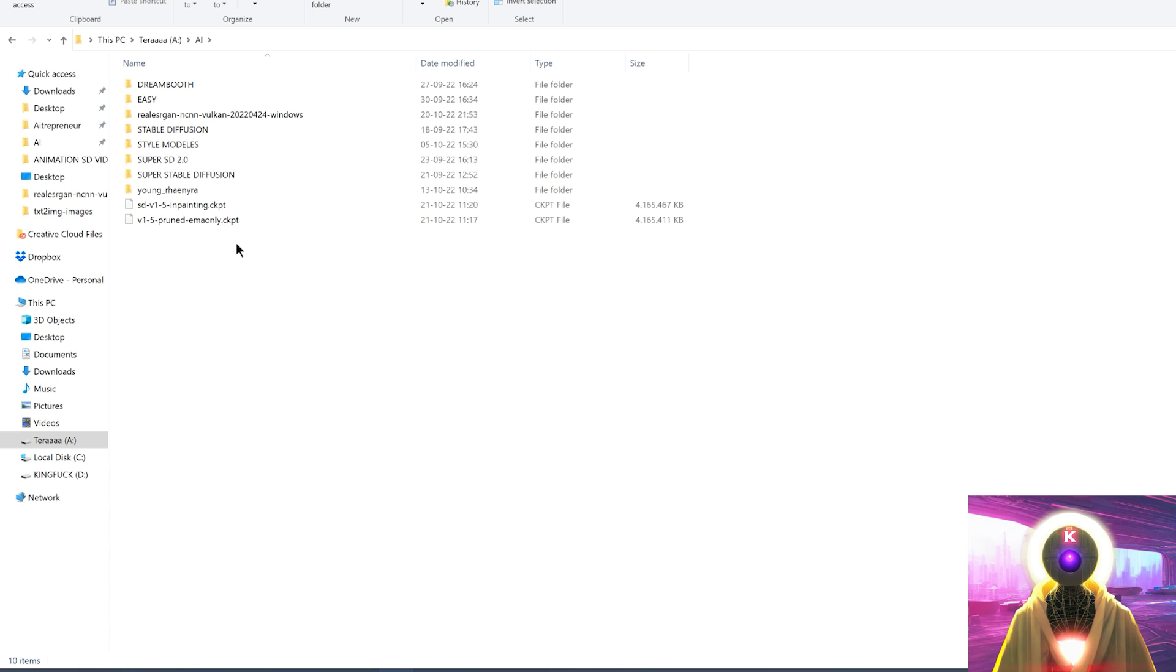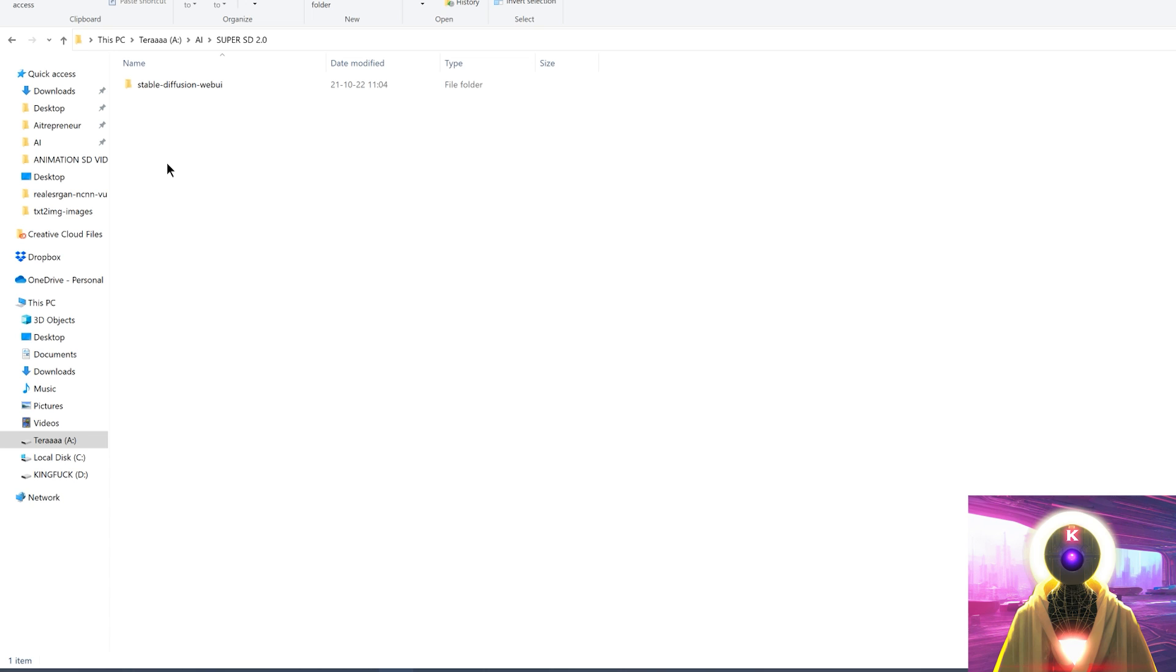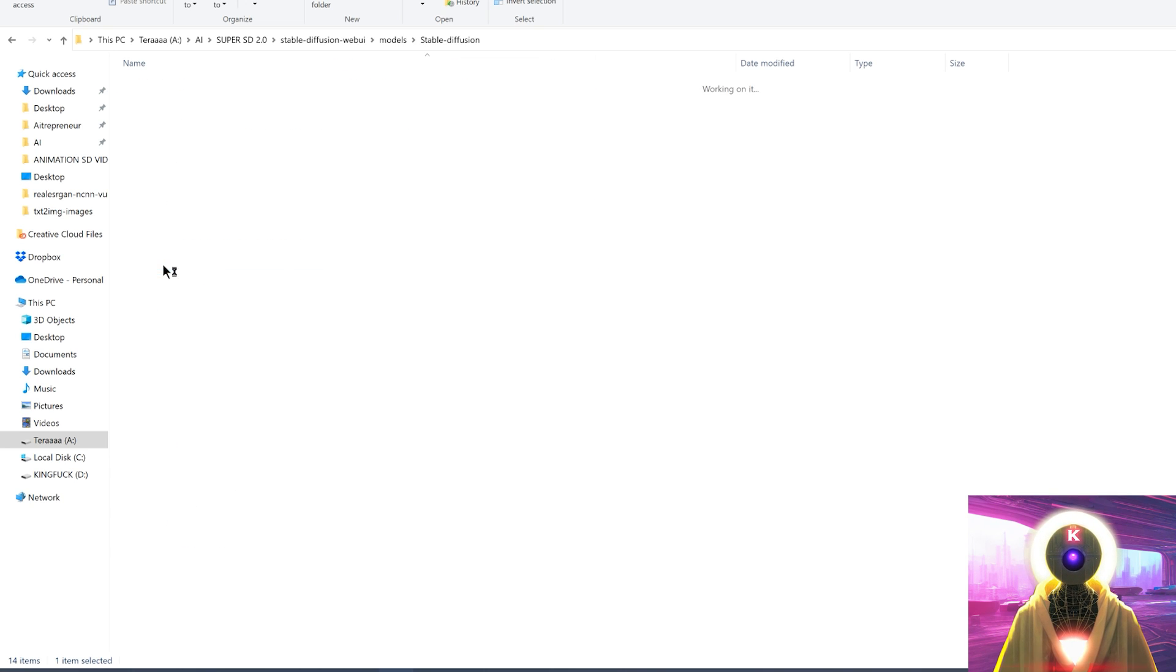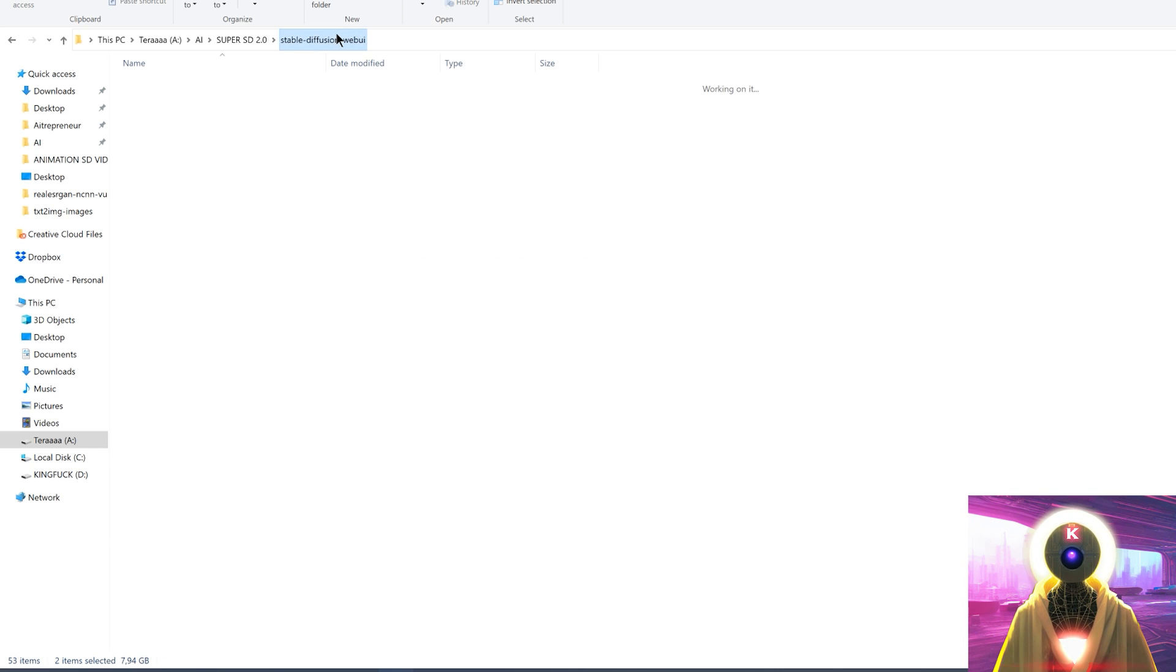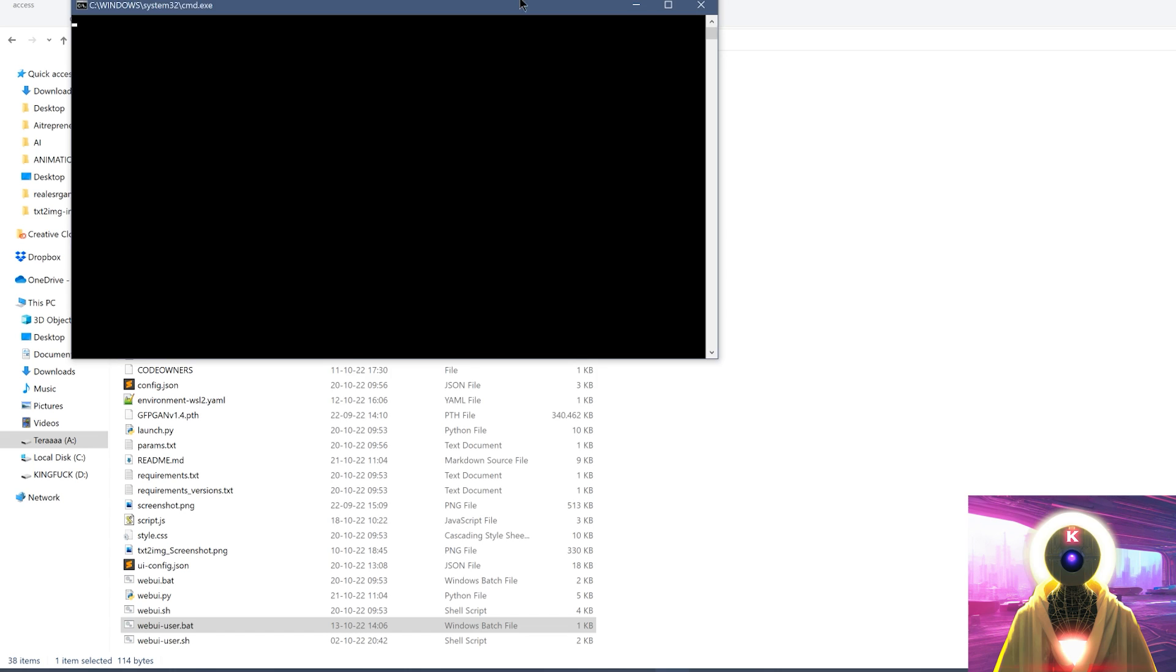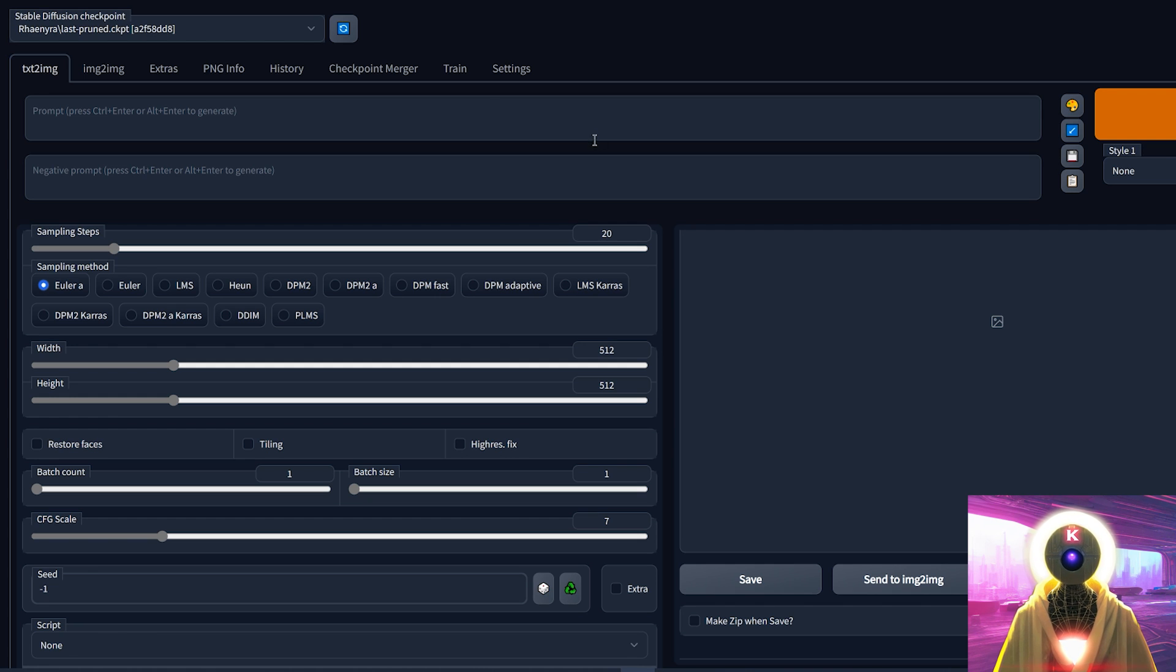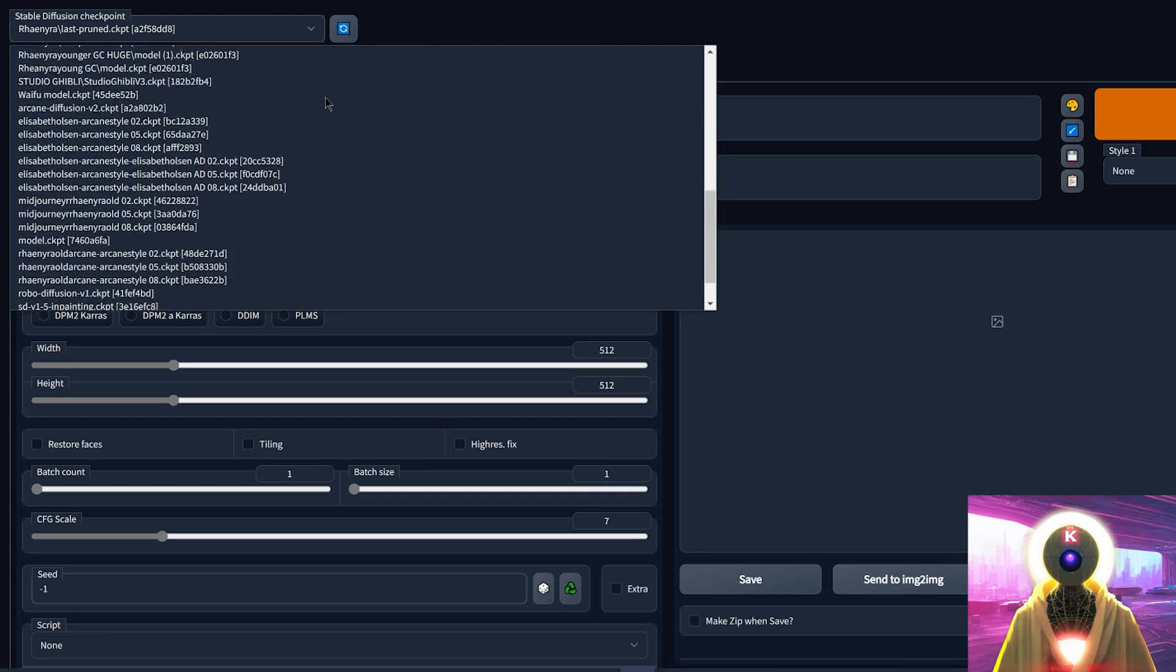So then once you've downloaded the two models, you're gonna select them, Ctrl X to cut them, go to your Super Stable Diffusion 2.0 folder, Stable Diffusion Web UI, Models, Stable Diffusion, and then you're gonna paste them right here. Then you're gonna go back and launch Stable Diffusion. Then you're gonna select your local URL, Ctrl C, and then you're gonna paste it in your own browser. And then you're gonna come here in the Stable Diffusion checkpoint, and select your Stable Diffusion 1.5.